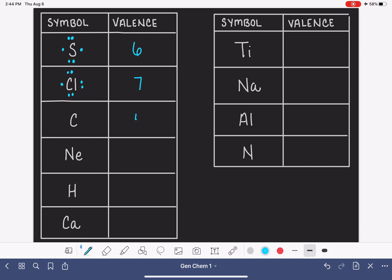For the rest of these, we'll just talk about how many valence electrons each has. Carbon has four valence electrons, so its Lewis dot symbol is four single dots. Neon has eight valence electrons, so its Lewis dot symbol has eight dots — all four positions paired. Hydrogen has one valence electron, so there's just one dot. You don't have to start at the 12 o'clock position; you can start anywhere. All that matters is that you have the right number of dots and the right number of pairs and singles. Calcium has two valence electrons, so its Lewis dot symbol has two dots.